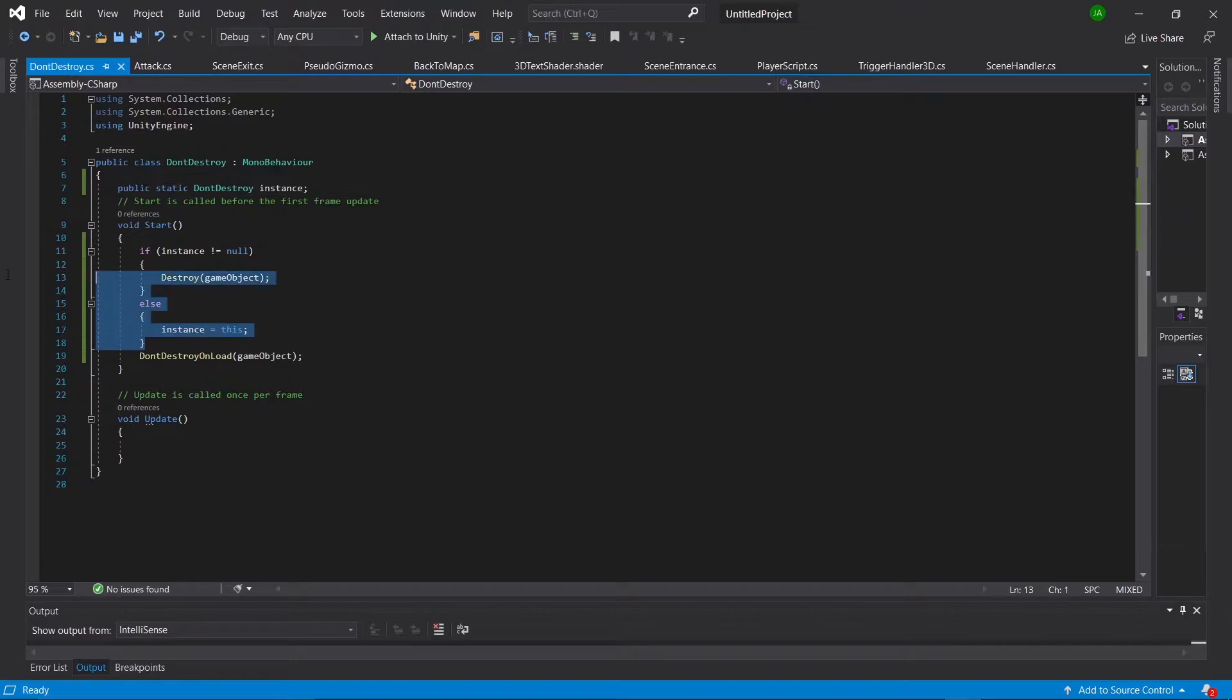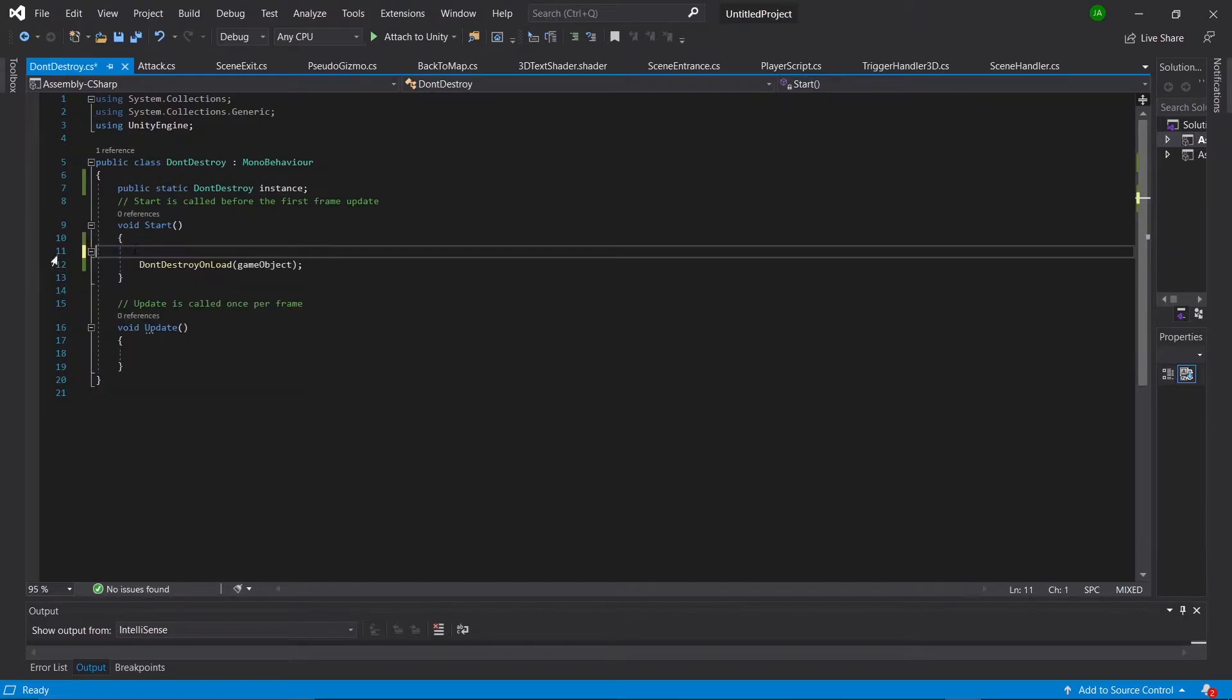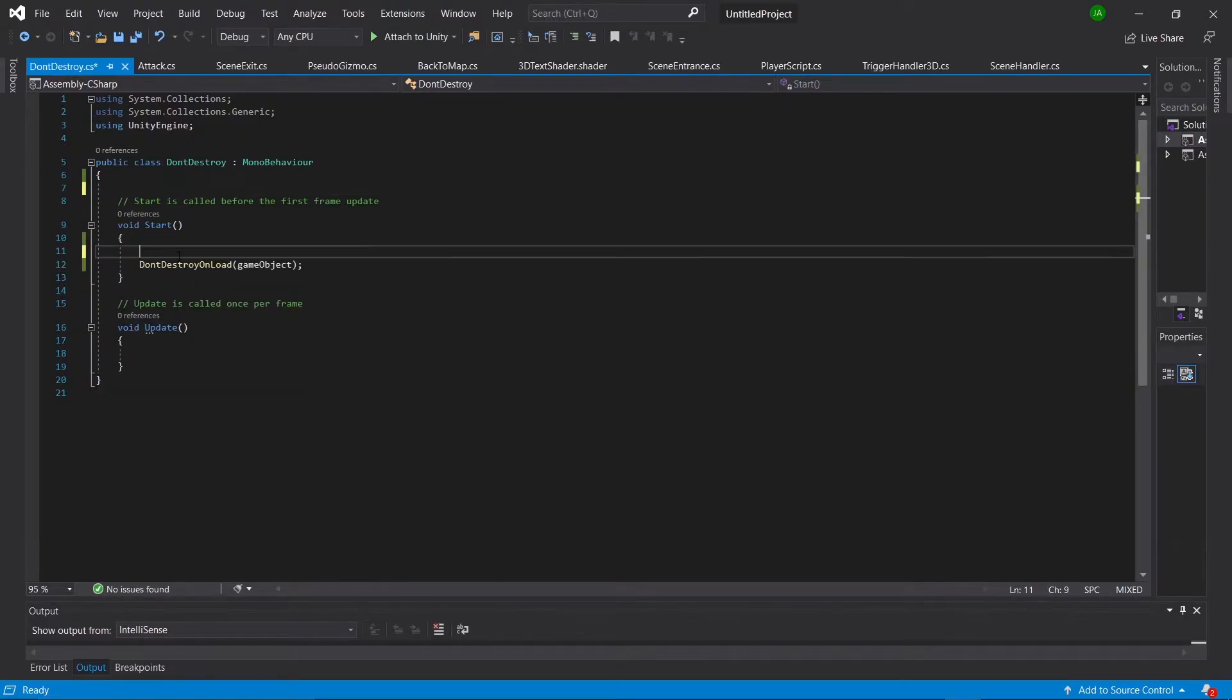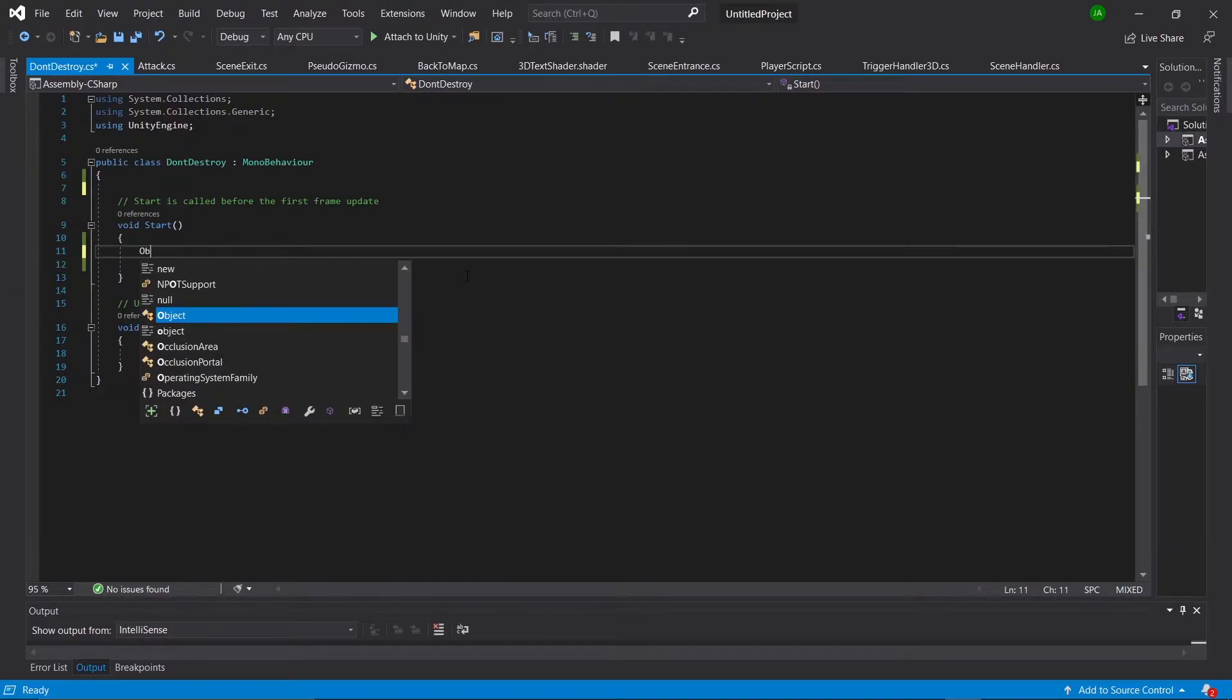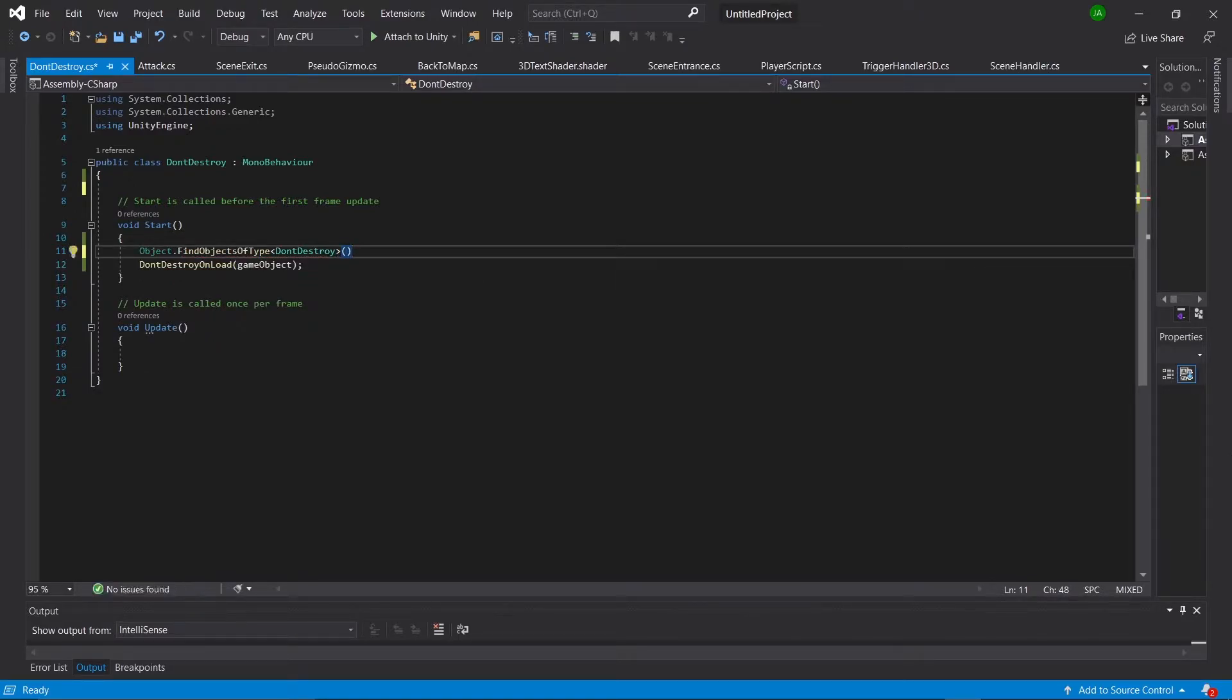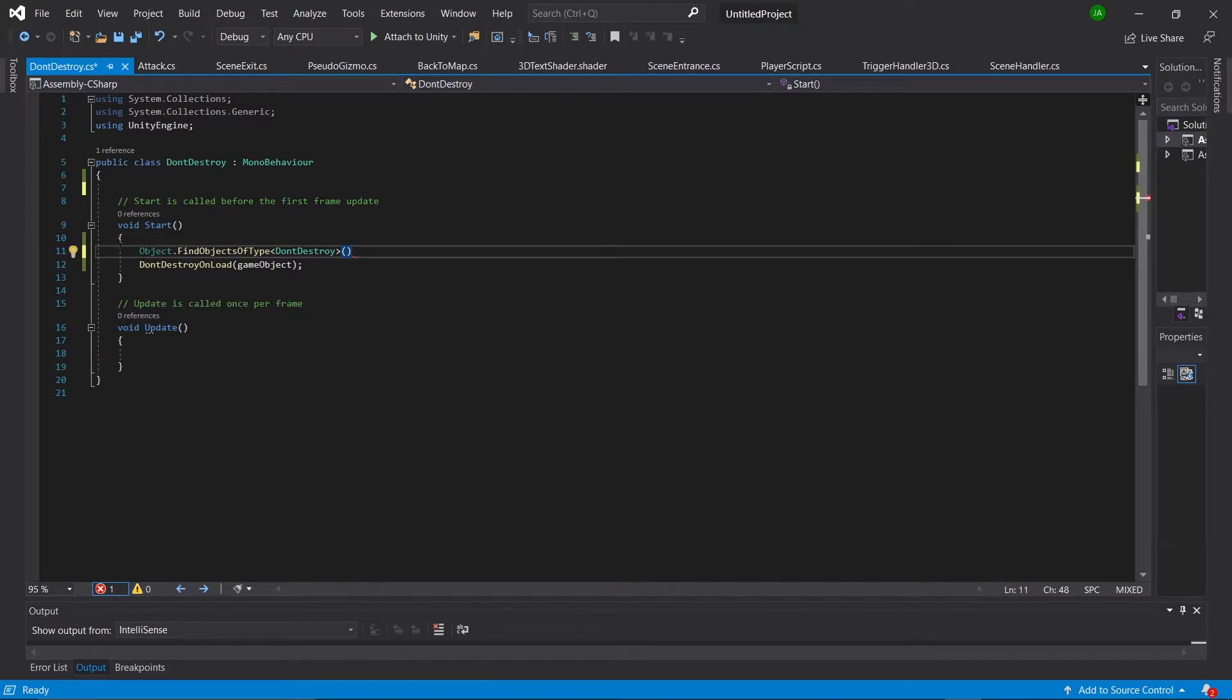So the first thing we're going to do is delete all of this, and we're going to replace it with object.FindObjectsOfType.don'tDestroy. All this will do is get a list of every object in the scene that has the don't destroy component on it. We're going to be copying and pasting this a lot, so we'll just keep that there for now.